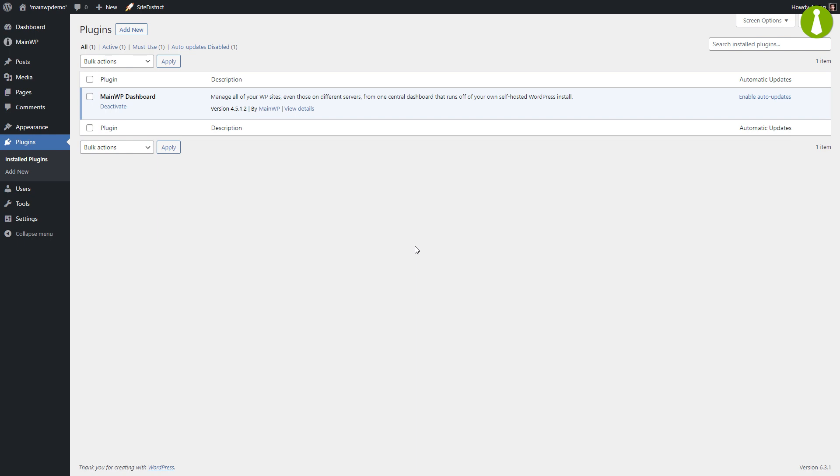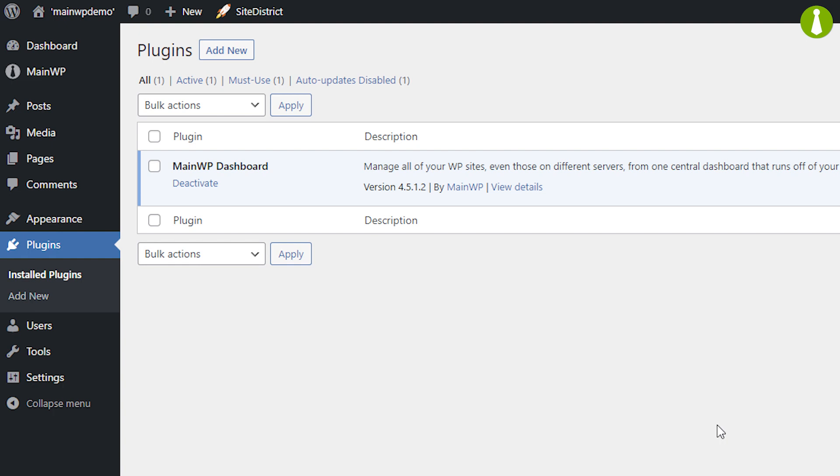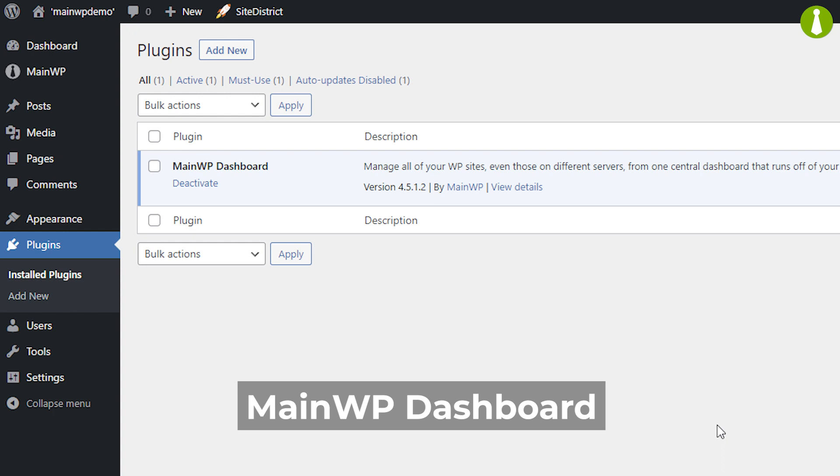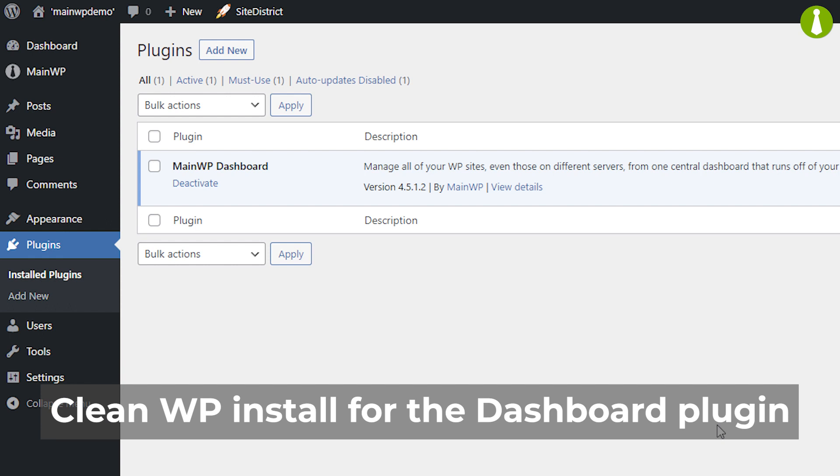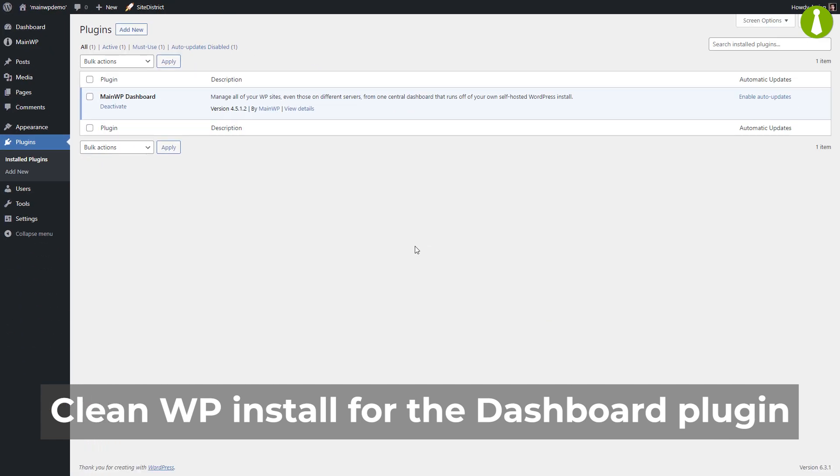You also need to have two WordPress sites ready. The first site is where you plan to install the dashboard plugin. Once activated, the site is referred to as your MainWP dashboard. It is not required, although it is highly recommended to install the MainWP dashboard to a clean WordPress installation and not on one of your operating sites. This helps to eliminate any unnecessary plugin conflicts.